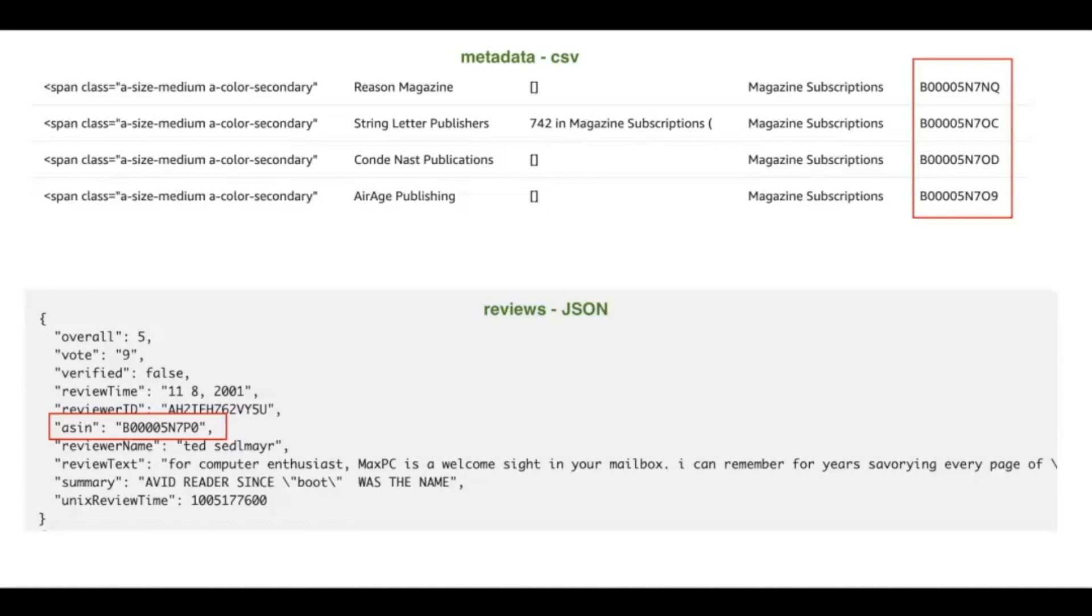Before we head over to the AWS Glue console, let us explore our dataset. For this demo, we will be using the publicly available Amazon reviews dataset for magazines. The dataset consists of two types of files, a CSV metadata file with Amazon's standard identification number that correlates this dataset with reviews data, which is in JSON format. Let us use Glue Blueprint to transform both of these datasets into a more data-lake optimized format, Apache Parquet.